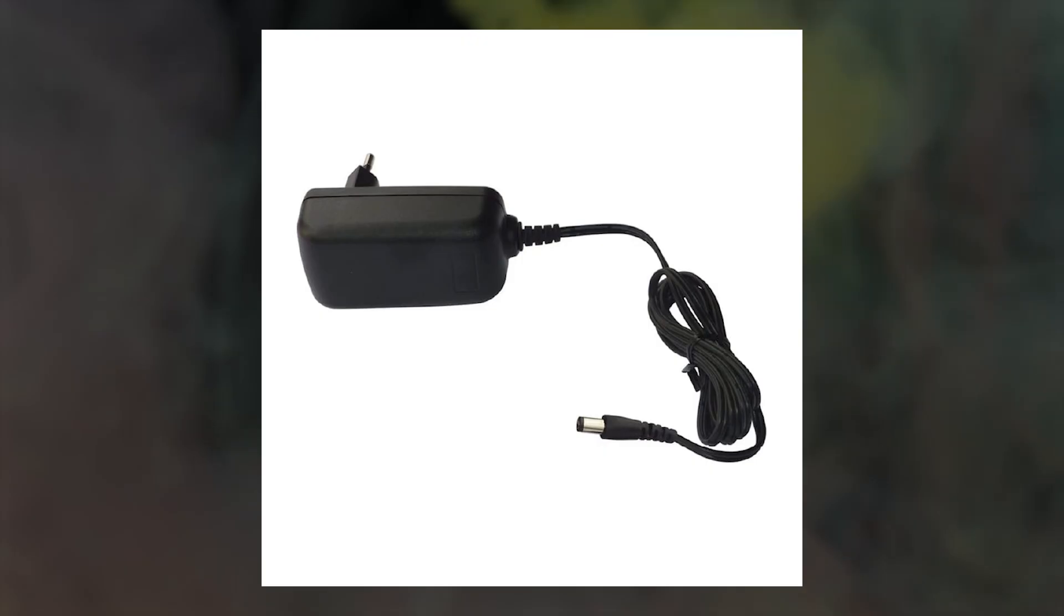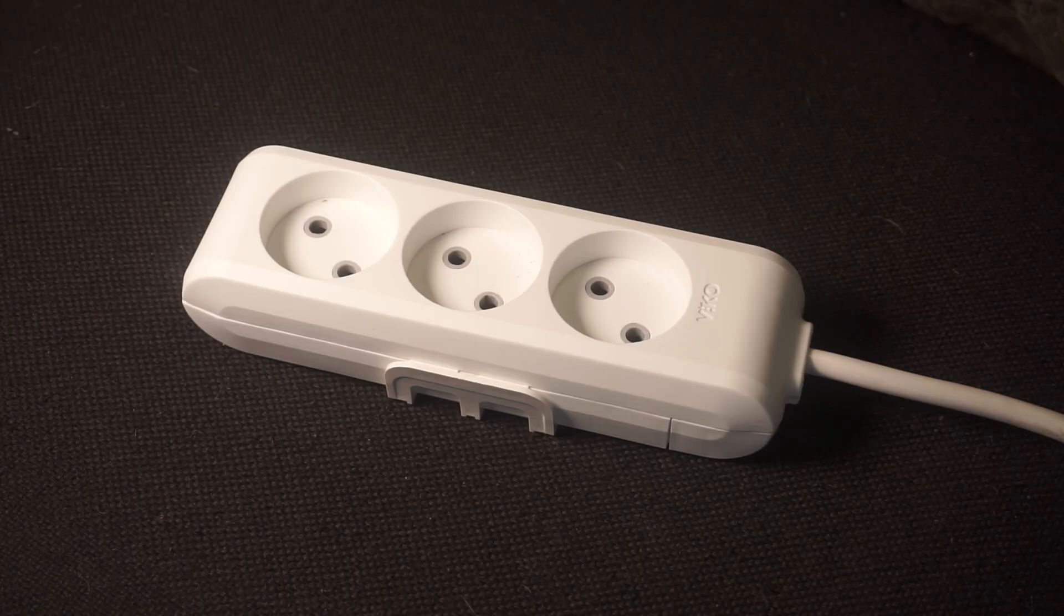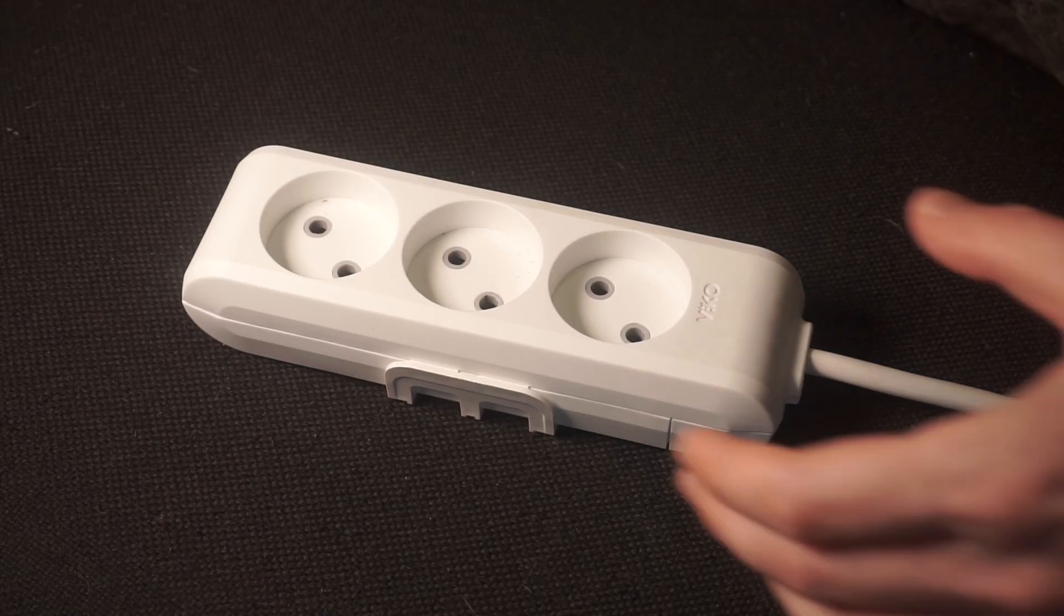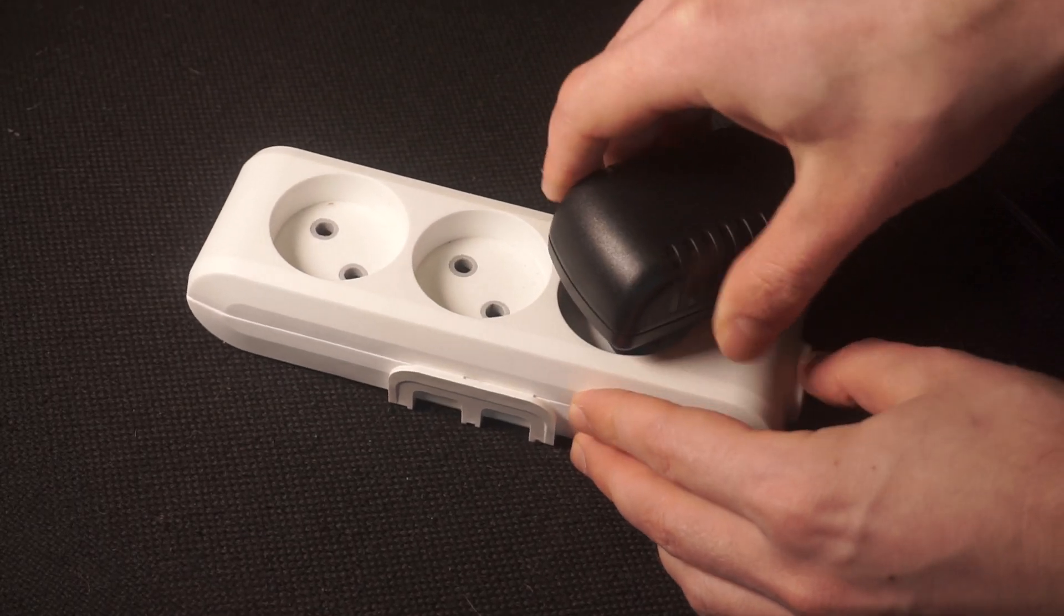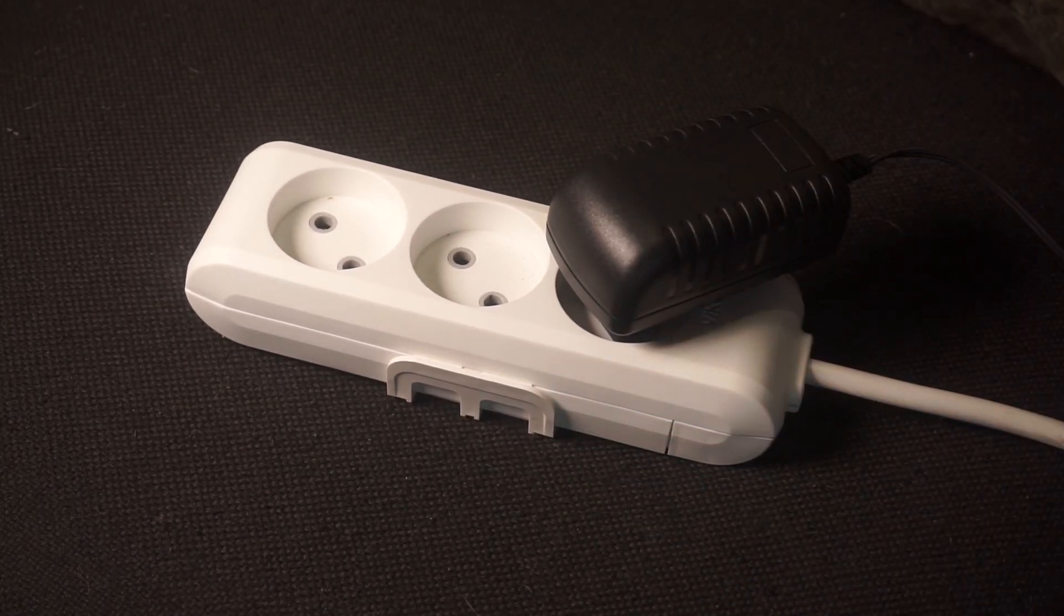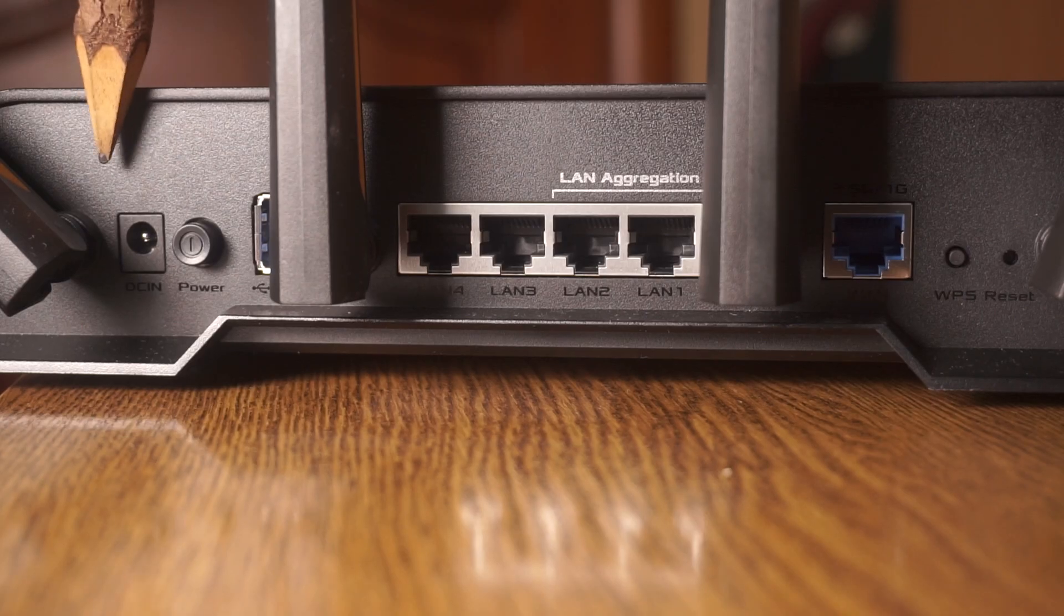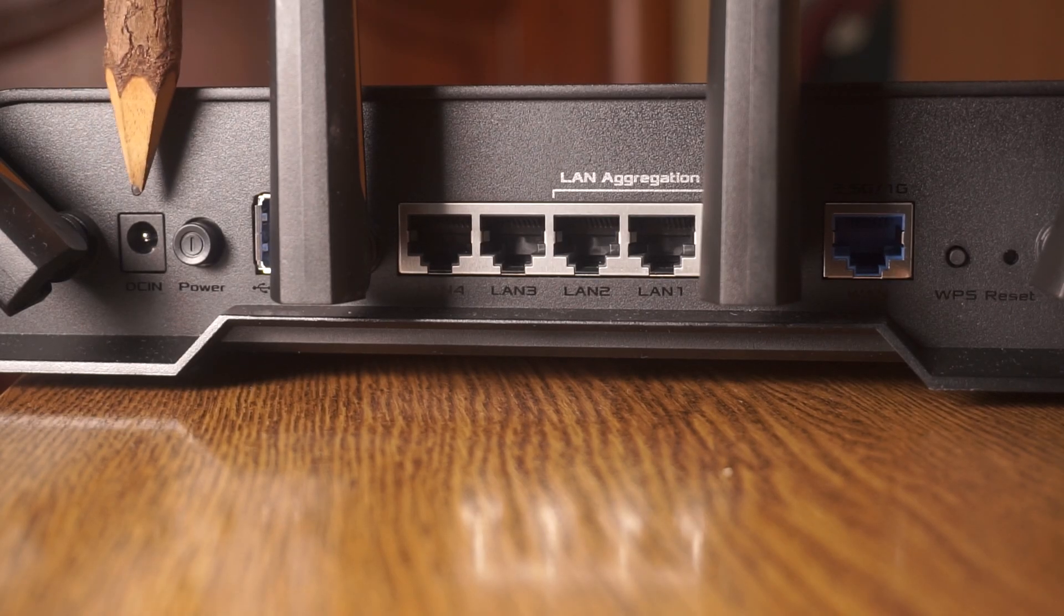So, first thing you need to do is turn on the router. Take the power adapter, plug one end into an outlet, and the other into the router.